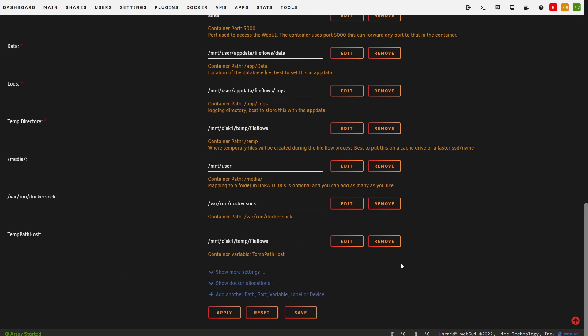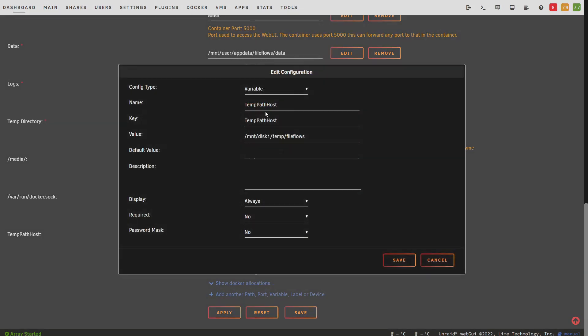Next, we must add temp path host. This is an environmental variable. So in Unraid, the config type is variable. Using Docker command line, it's dash e.